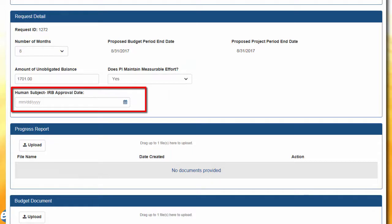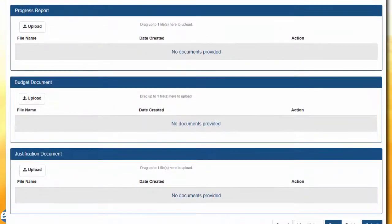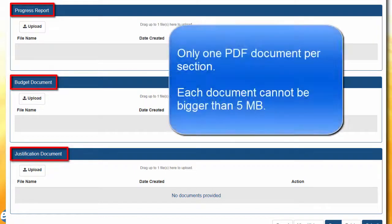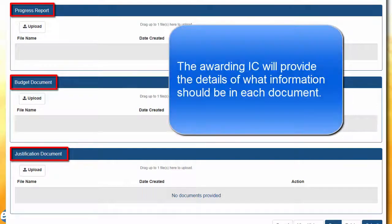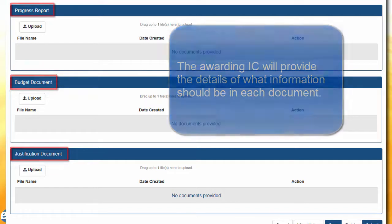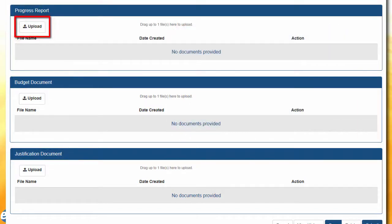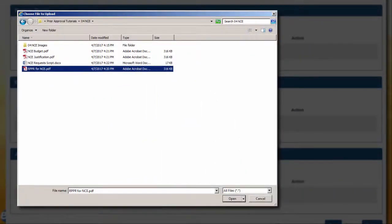For grants where human subjects or vertebrate animals are involved, the IRB or IACUC approval date will need to be completed. The SO can upload one PDF document for each of the following sections: progress report, budget document, and justification document. Each document cannot exceed 5 megabytes in size. The exact details of what will be needed in these uploaded files will be outlined by the awarding IC. To upload a file, click the Upload button, navigate to the desired document, and select the document.